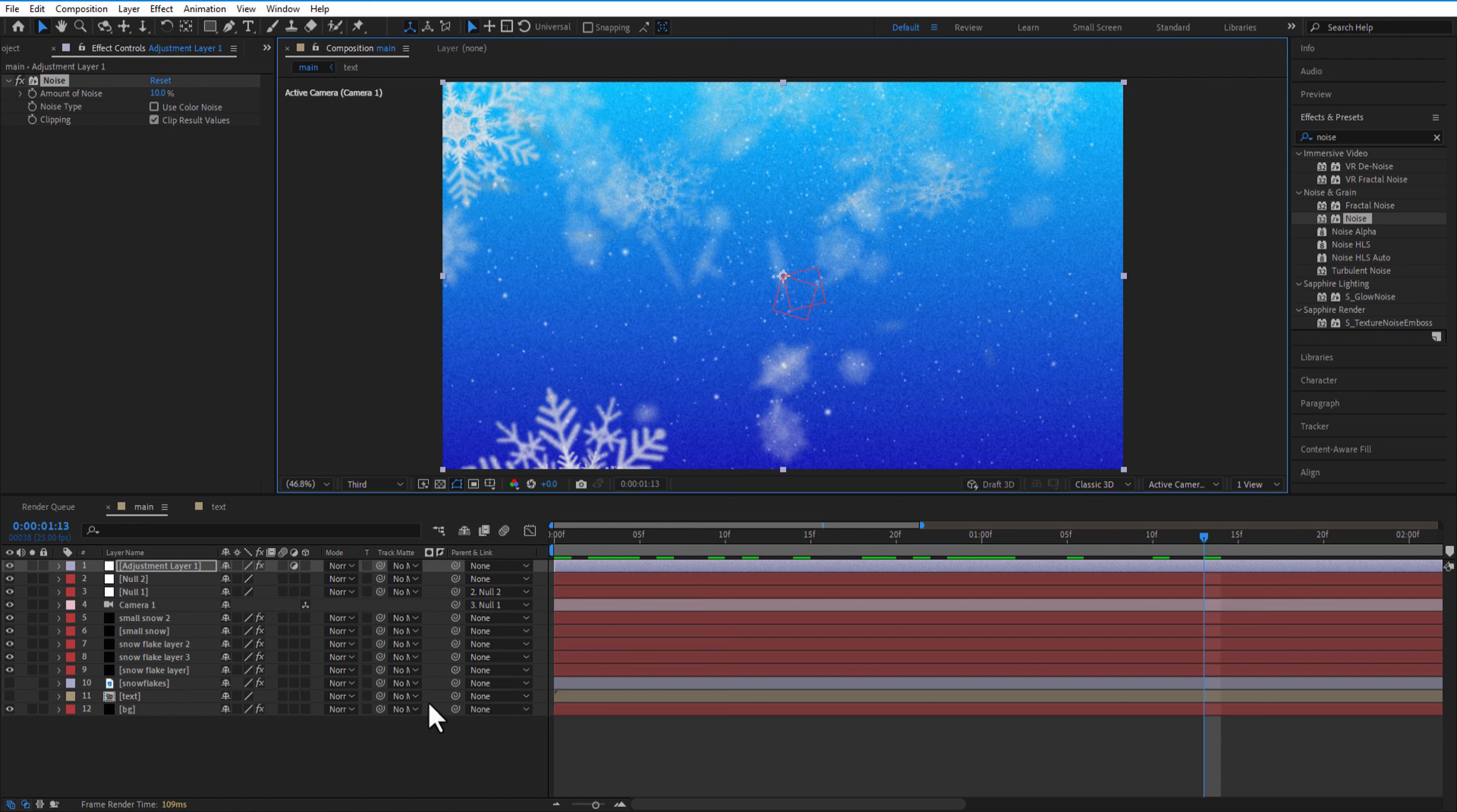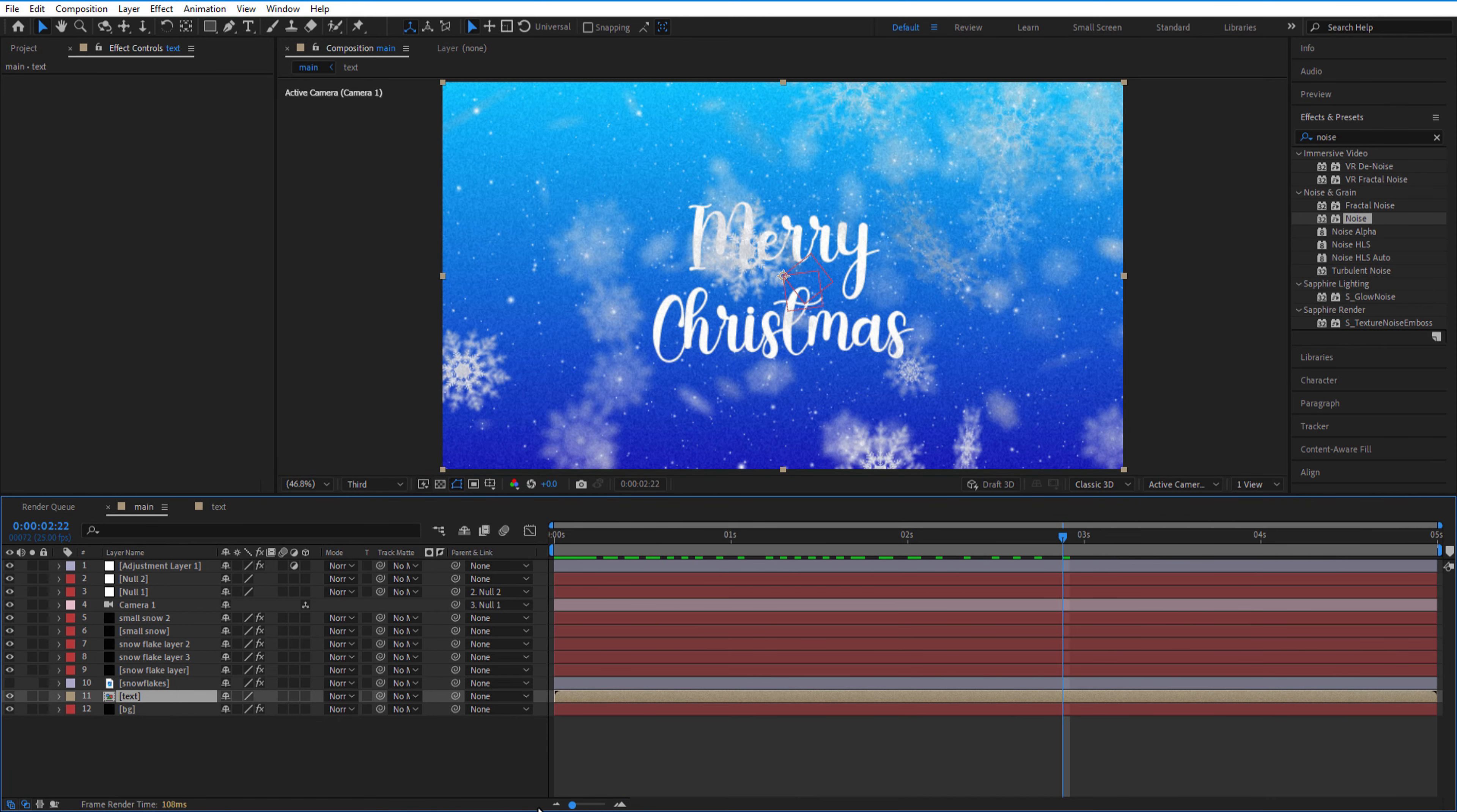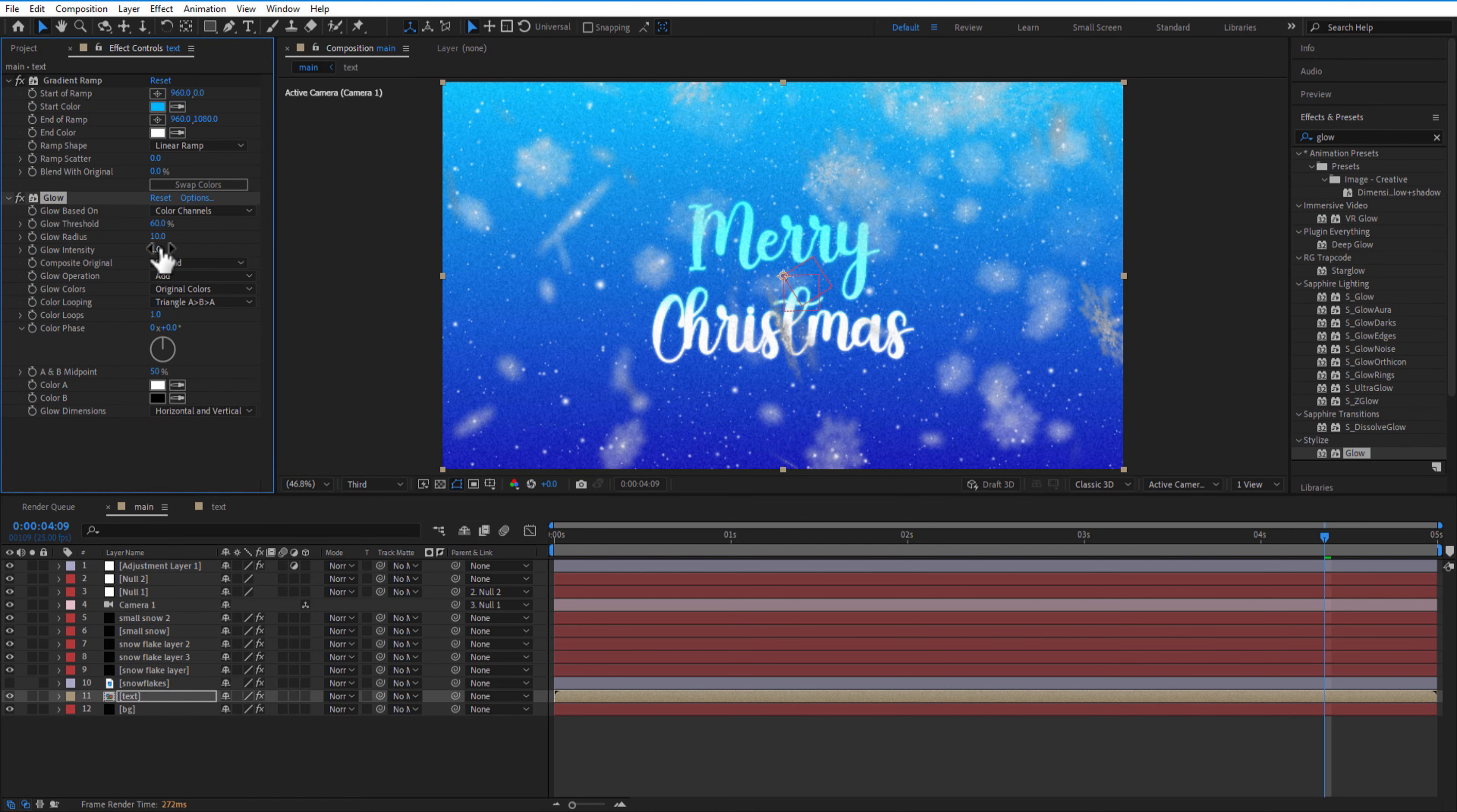Let me turn on the test comp, add gradient ramp to the test comp, change start color to blue and end color to white. Add glow to the test comp, and decrease glow intensity to 0.3.